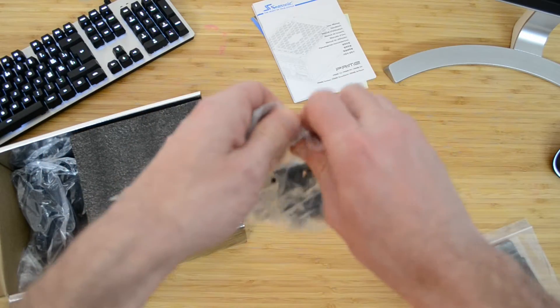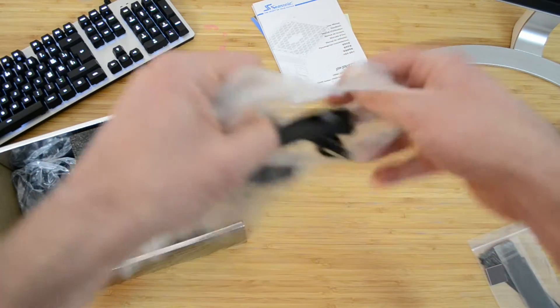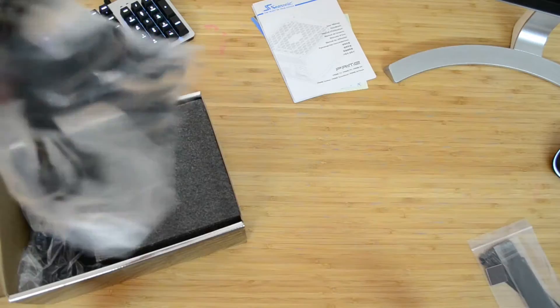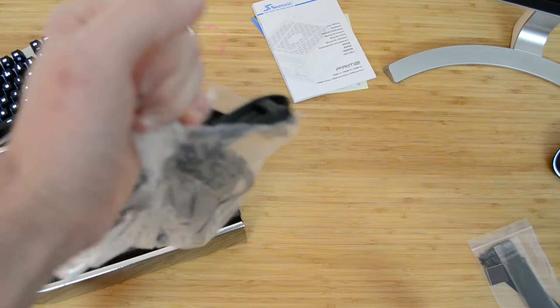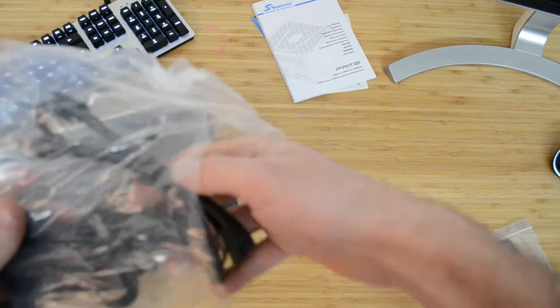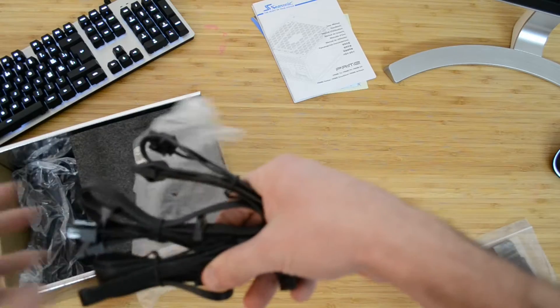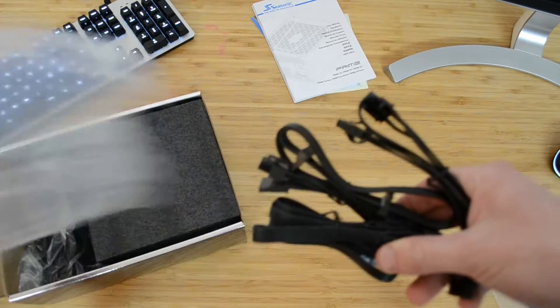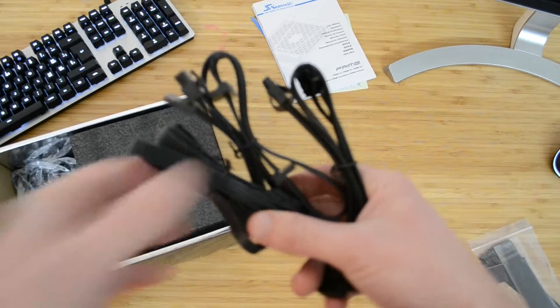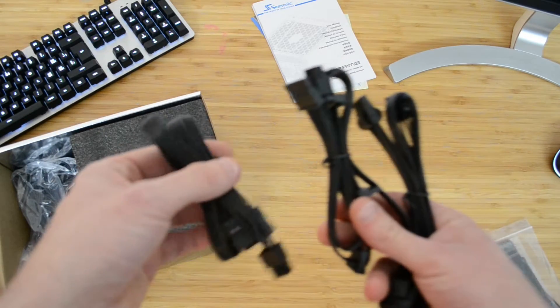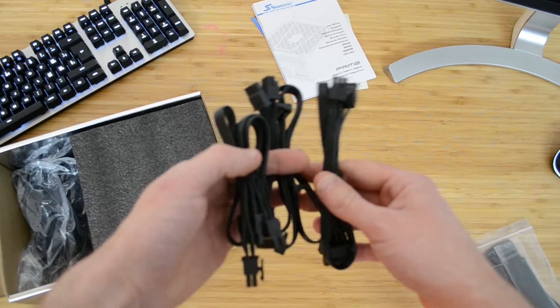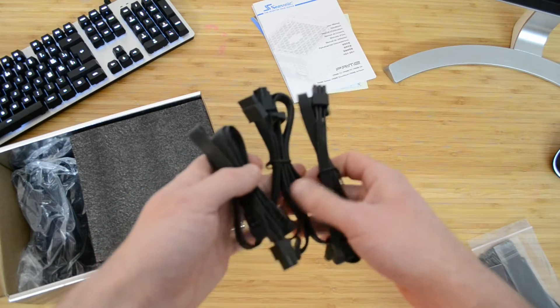Of course, we have the set of modular cables. First out of the box are a couple of cables to supply up to four SATA drives each, and a molex cable to supply up to three peripherals.